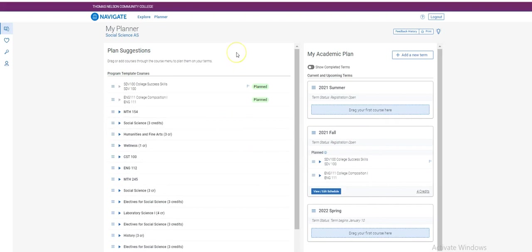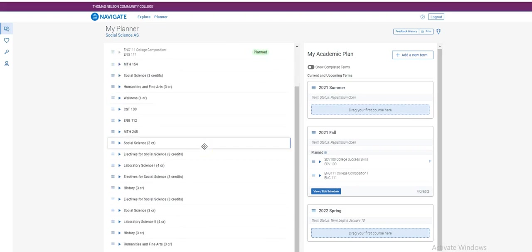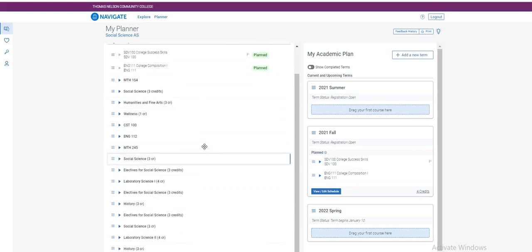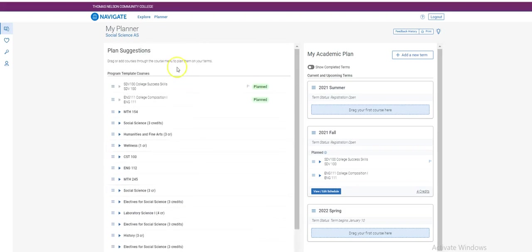If you are pursuing multiple degrees or certificate programs, you will not find all of the courses that you need to take on the left hand side of your screen. You can still register for those courses using Navigate using the search feature.